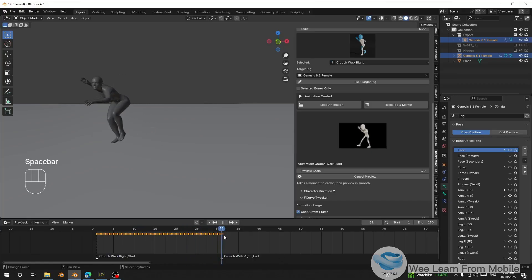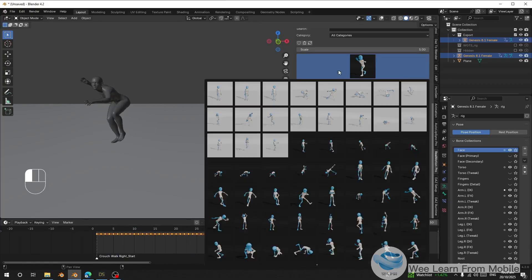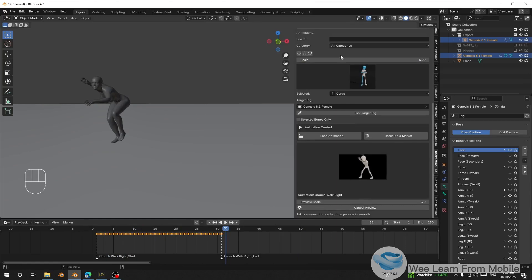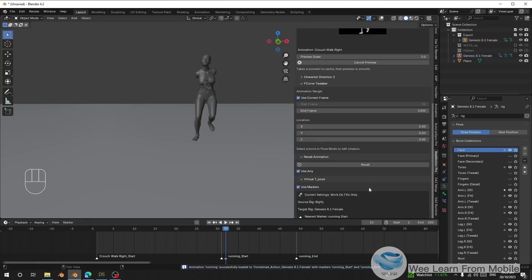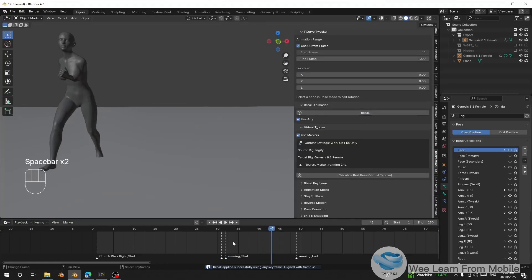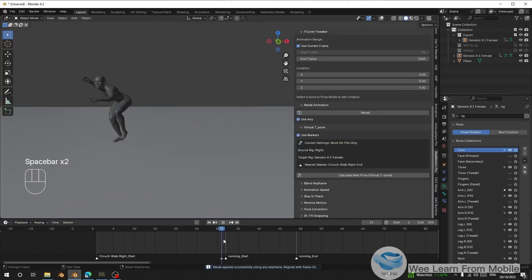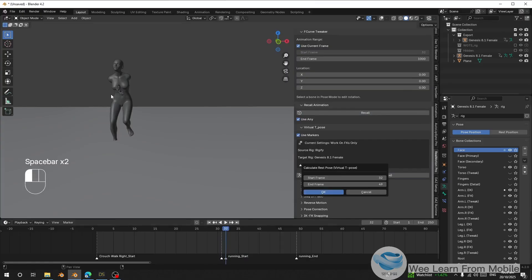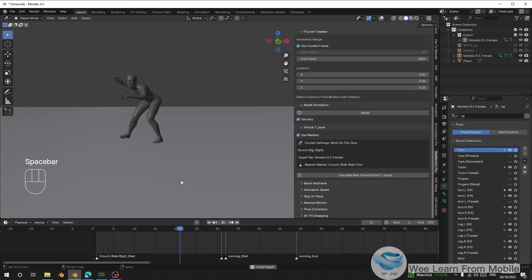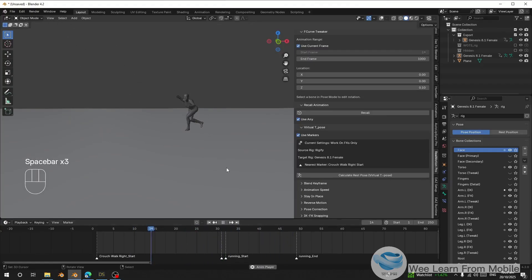I can load another animation here — like running. You can see we have the folded arms again. I just go here and recalculate, and this is going to fix the folded arms.